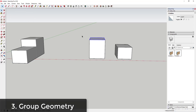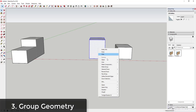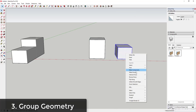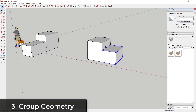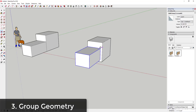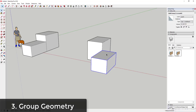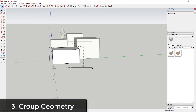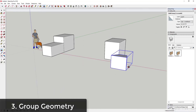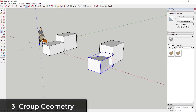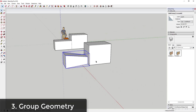On the other hand, if you take these objects, select them, right-click, and click Make Group for each one, you can move them around without the faces merging. You can double-click inside the group to make changes without affecting anything else in your model. This is a really smart way to set up your model so you can make easy changes in the future.